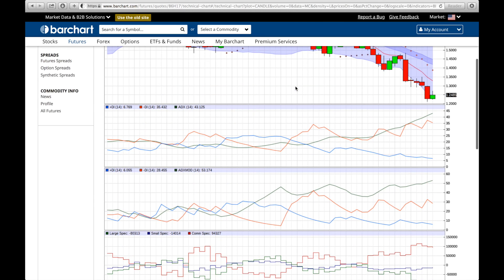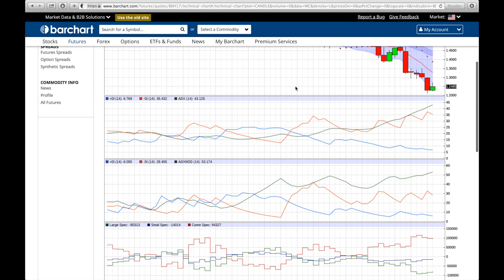The COT report — Larry Williams wrote a book years ago and I first found out about it by reading his book. He basically said that commercial hedgers — you want to watch market extremes. If they're super long, you generally want to get long. If they're super short, historically you generally want to get short. There's no silver bullet, no guarantee, but it was a good book.